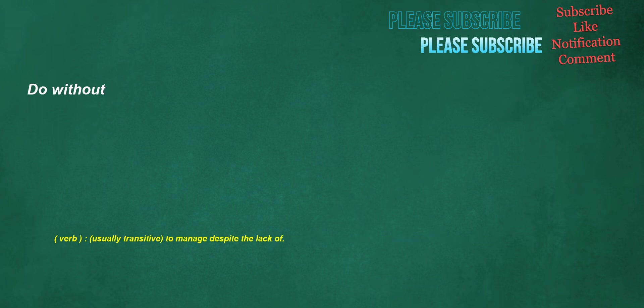Do without. Verb, usually transitive: to manage despite the lack of.